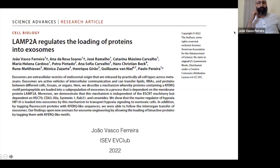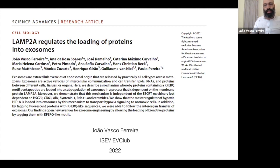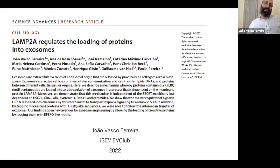Let me just start by thanking the organizers for this amazing opportunity to present our work here. Of course, we are very excited to do that. Today I'm going to present some of the data that we have recently published in Science Advances. This is on the role of a protein called LAMP2A on the selective sorting of proteins into exosomes.